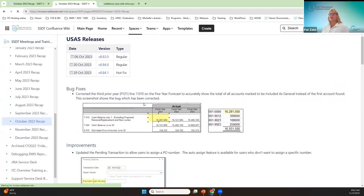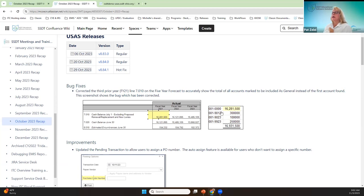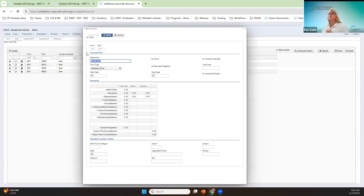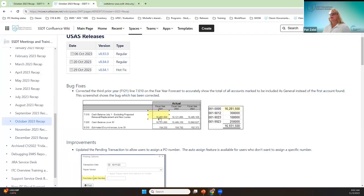I'm going to talk about the hot fix first because that was the bug. This hot fix included the five-year forecast line 7.01, which is the cash balance at the beginning of the year, but it was for the third prior year. What the bug did was this amount did not include the other accounts that were flagged as 'include in general.' For example, if you pull this under the cash account and pull the 'include as general' into your grid with the more button, you can see these were flagged or marked to include in the general — and into the five-year forecast.